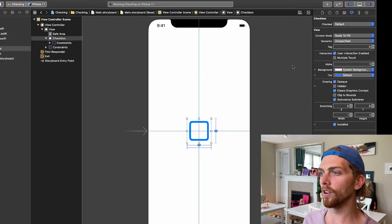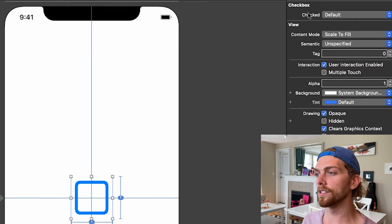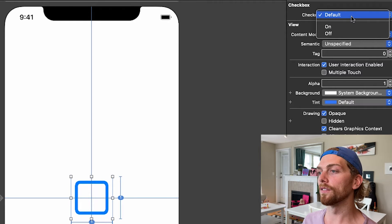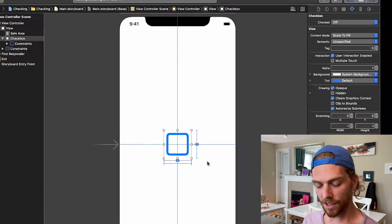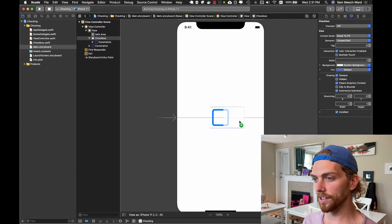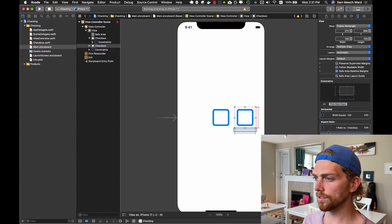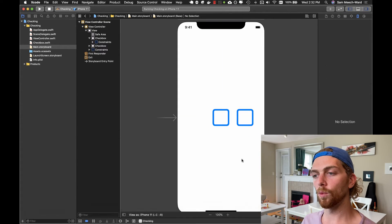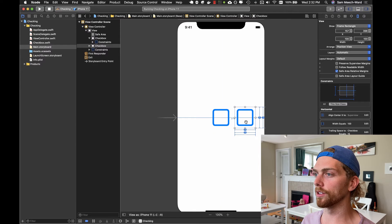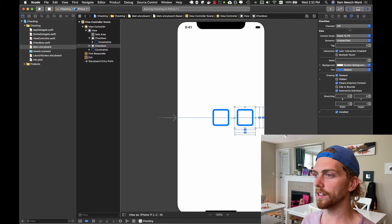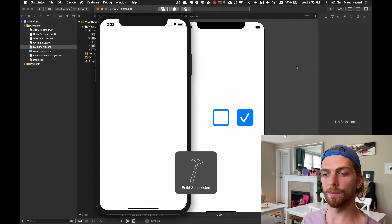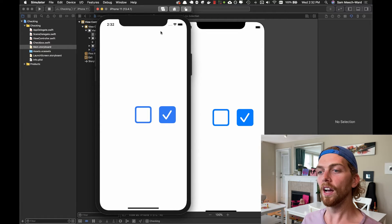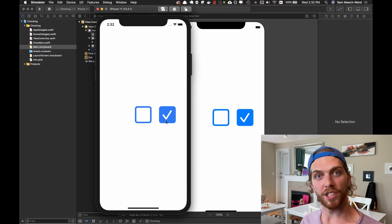Now in Interface Builder I can see 'Checkbox Checked' right at the top. Its default value is off, or false. If I change it to on, it shows the checkbox; if I change it back to off, it shows the empty square. I'm going to create a second checkbox and place it to the right — the one in the middle will be unchecked and the one on the right will be checked. Running the app confirms both work: one unchecked checkbox and one checked checkbox.